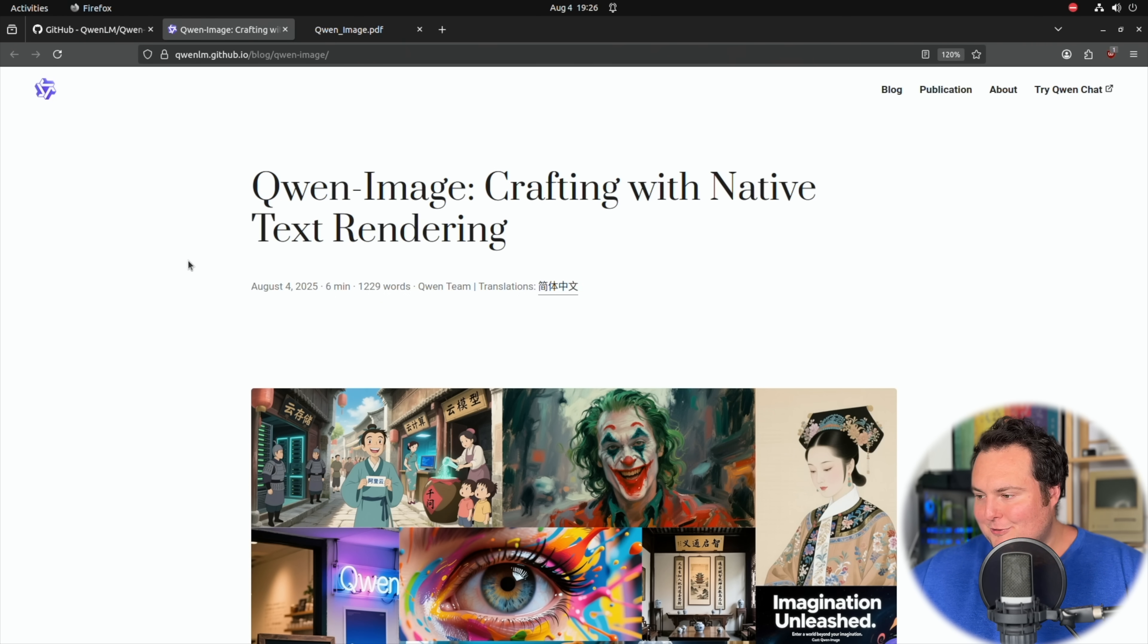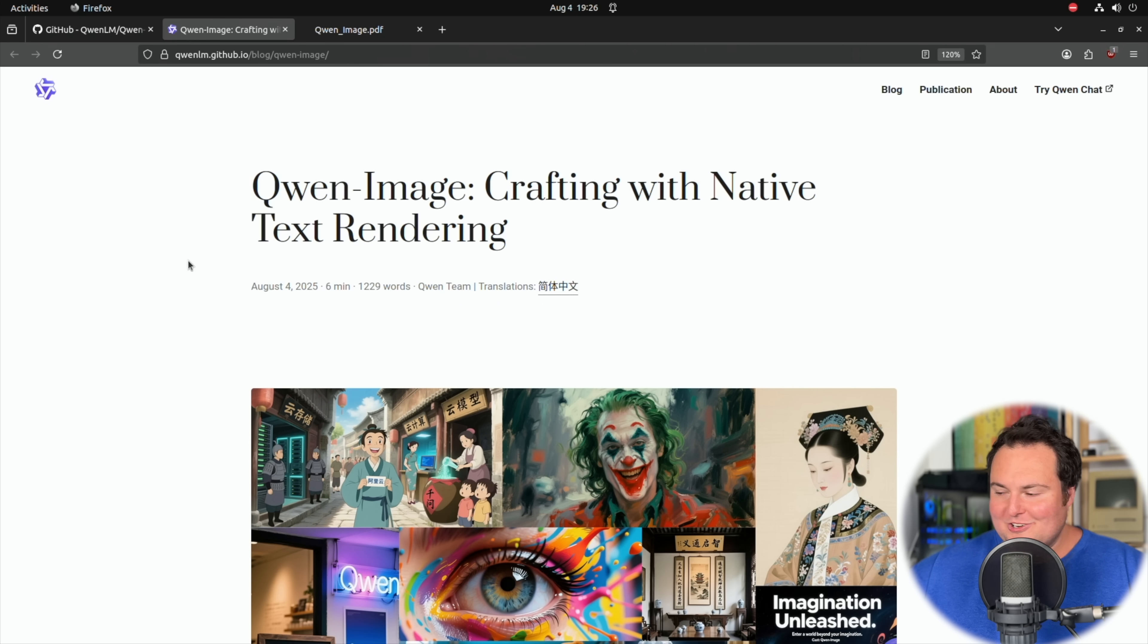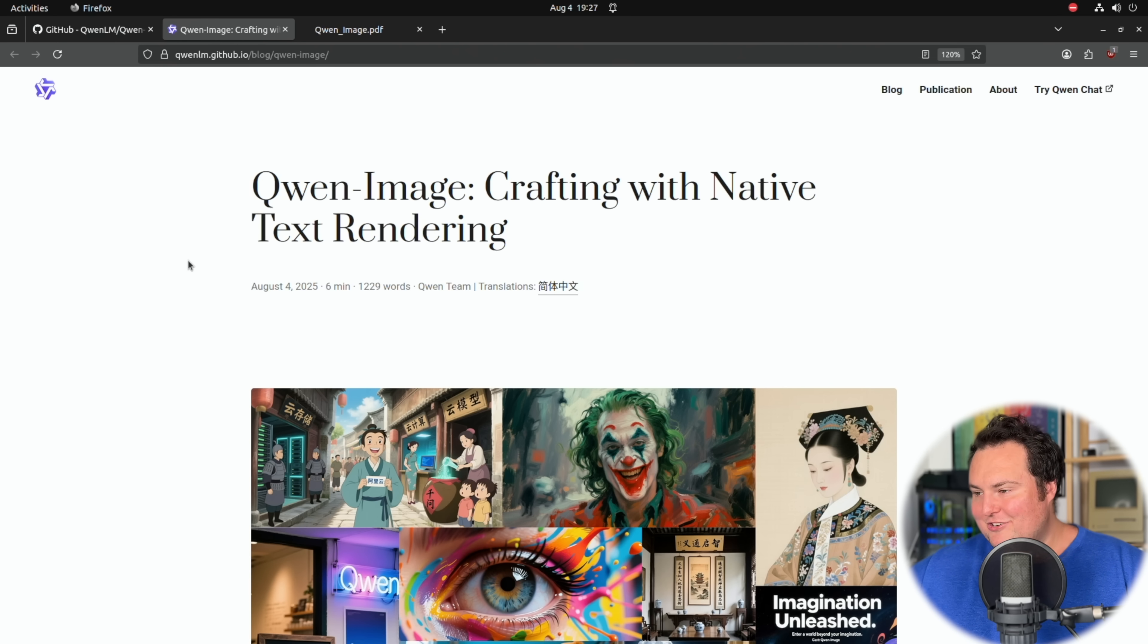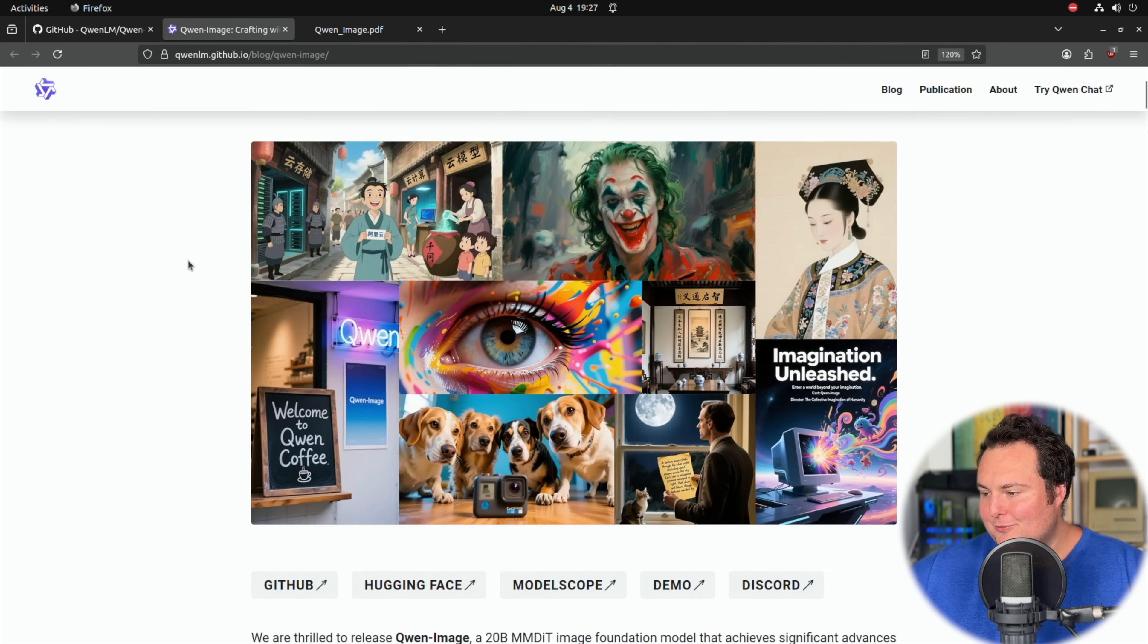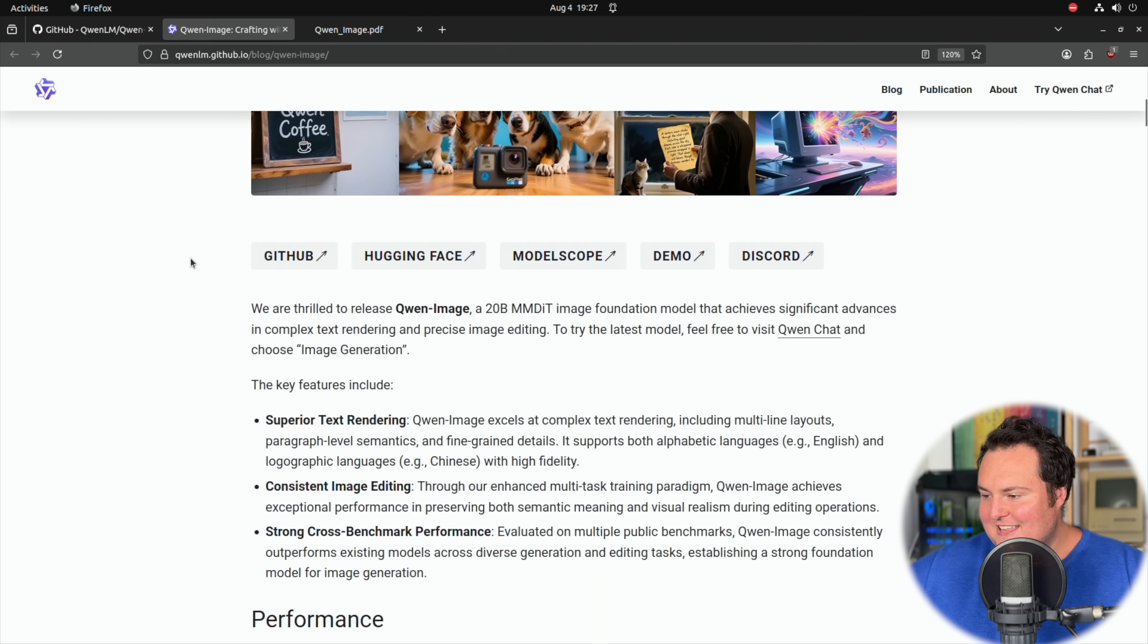And beyond that, this seems to be specifically marketed towards generating very legible and clean text in both English and Chinese. So if we just take a look at this little blog post, we're going to see that basically there's a bunch of sample image generations and things of the sort.